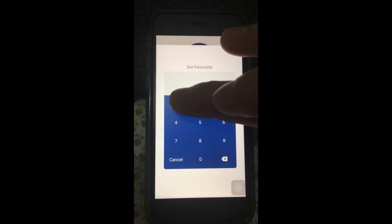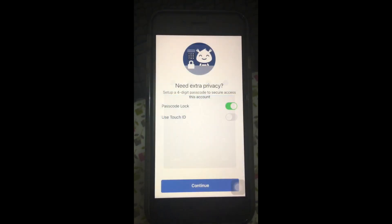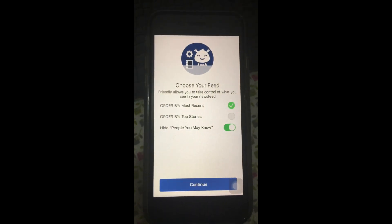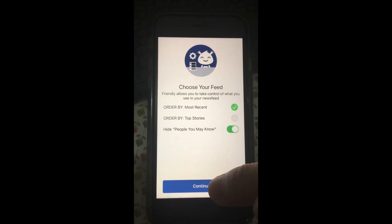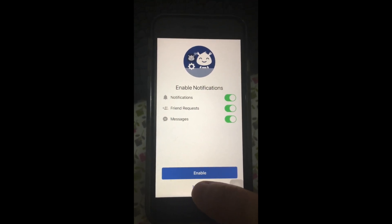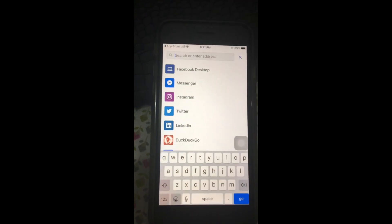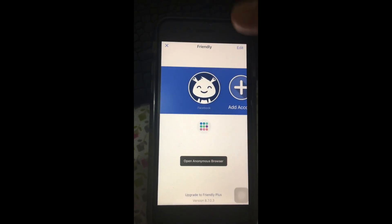No touch ID. Just choose any security code, and then we can just skip this part. Now we're going to our Facebook page.